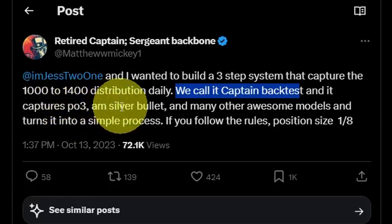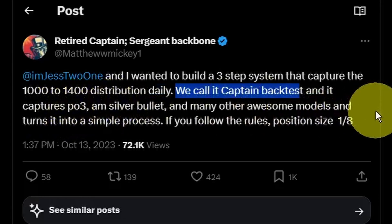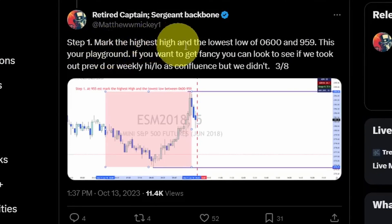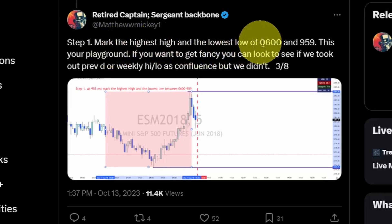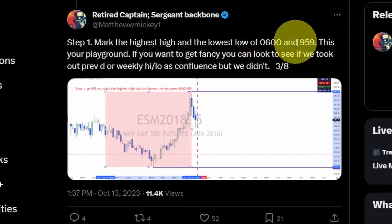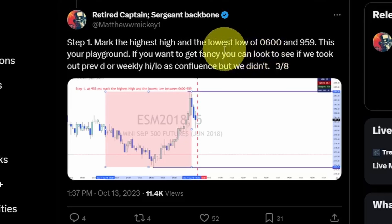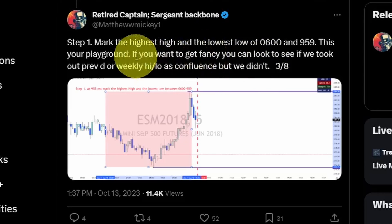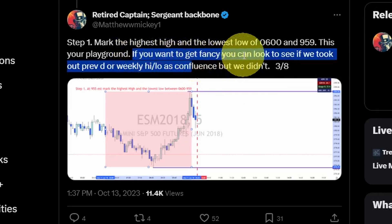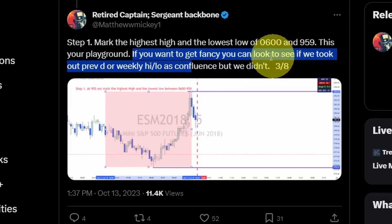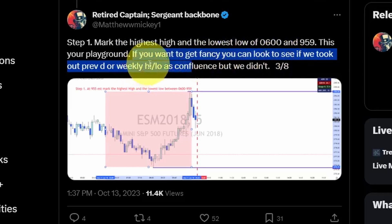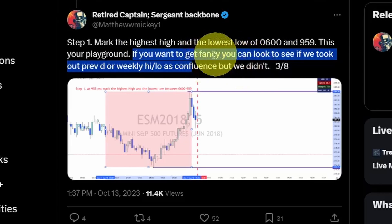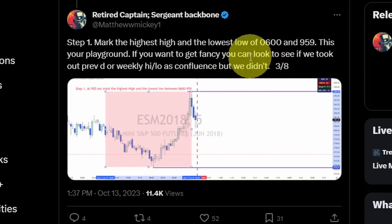They called it Captain Backtest, and it captures concepts from the Power3, the AM Session Silver Bullet, and many other awesome models. Step one is to mark the highest high and the lowest low from 6 o'clock to 10 o'clock, essentially trying to capture the high and low of that four-hour candle. Mickey says if you want to get fancy, you can look to see if we took out the previous day or weekly high or low as confluence, but since they didn't use that, I did not include that part in the code.